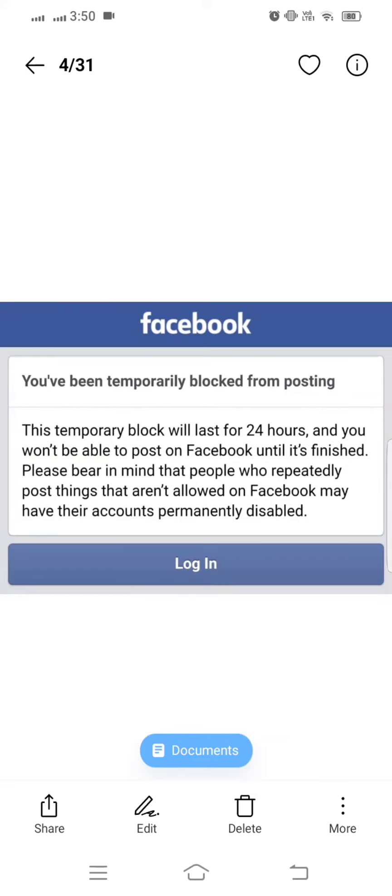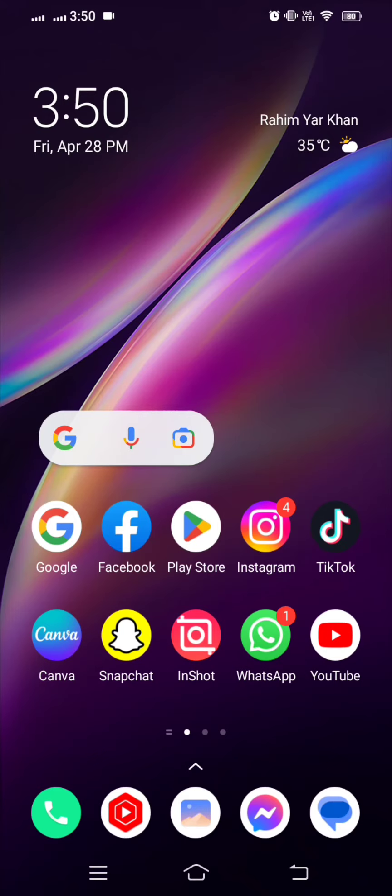Hi guys, welcome back to my YouTube channel and welcome to my new video. This video is very informative for you. In this video, I'm going to show you how to fix the 'you have been temporarily blocked from posting' issue on Facebook.